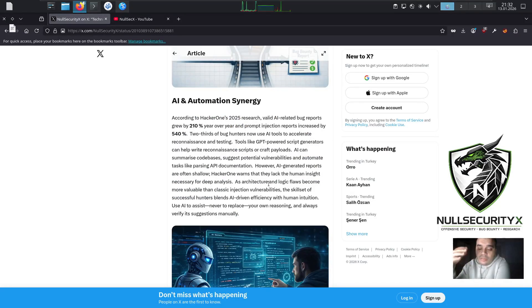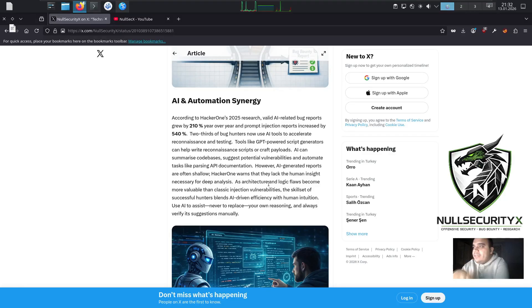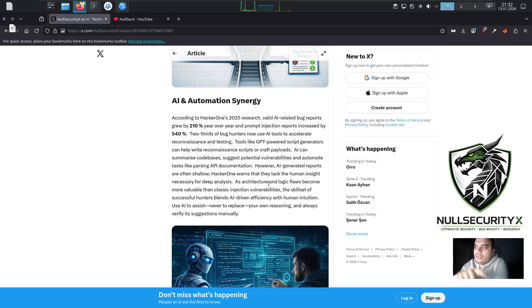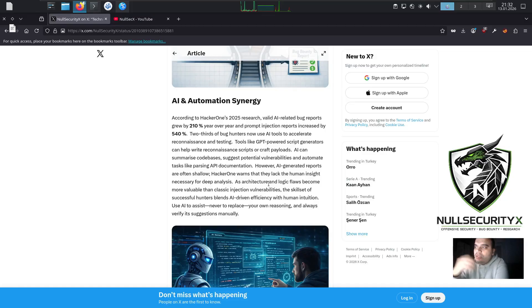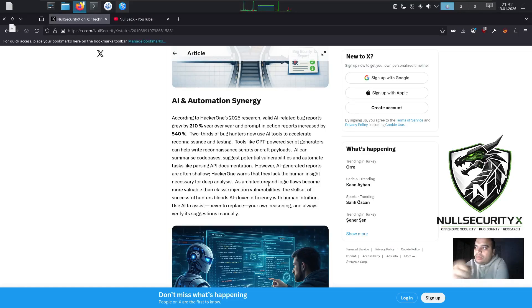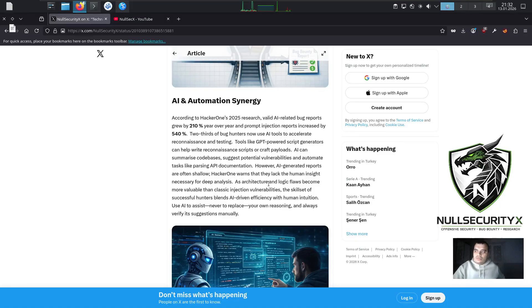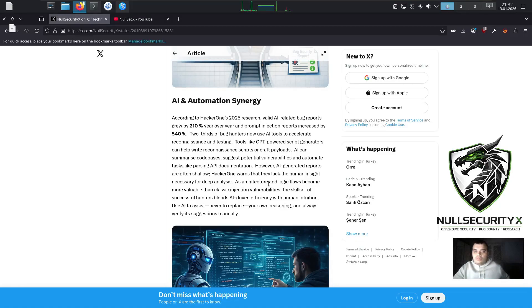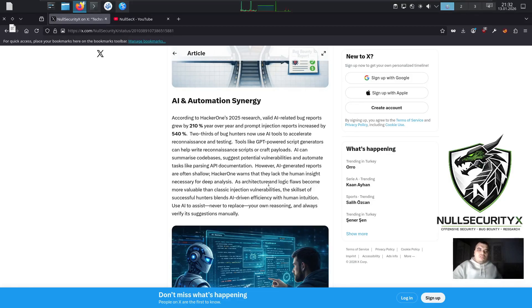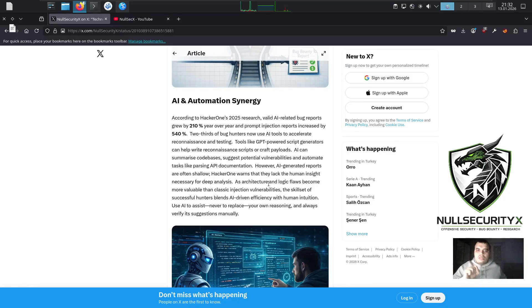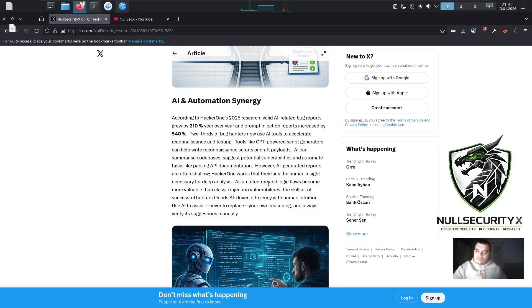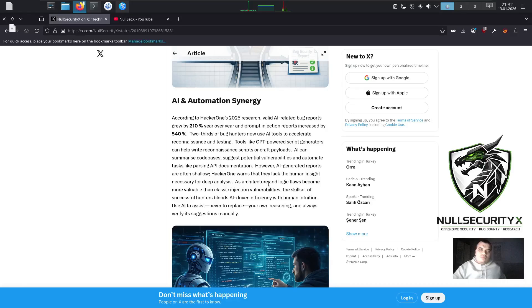AI and Automation Synergy. According to HackerOne's 2025 research, valid AI-related bug reports grew by 210% year-over-year, and prompt injection reports increased by 540%. Two-thirds of bug hunters now use AI tools to accelerate reconnaissance and testing. Tools like GPT-powered script generators can help write reconnaissance scripts or craft payloads. AI can summarize code bases, suggest potential vulnerabilities, and automate tasks like parsing API documentation.